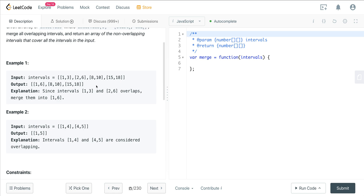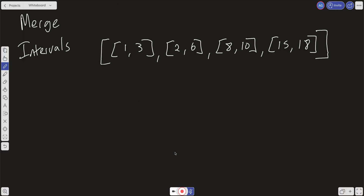We could do a brute force approach using two for loops to find the intervals, but it's not very efficient. So let's look at the more efficient approach. First, we want to sort the input array, because we don't have a guarantee that the input will be sorted. That sort operation is going to cost us O(n log n) time.